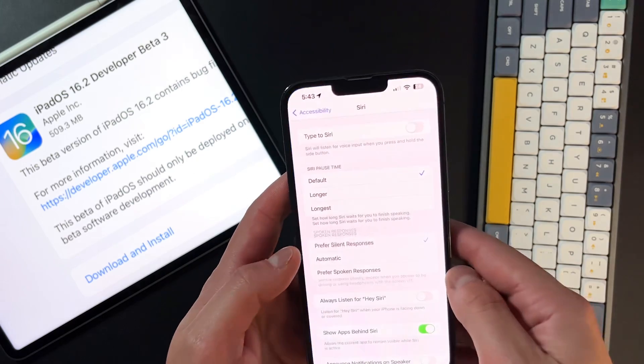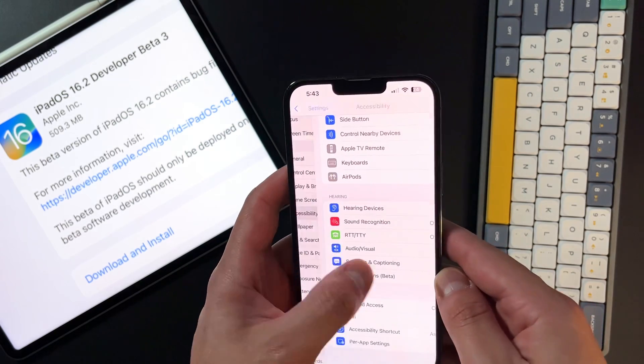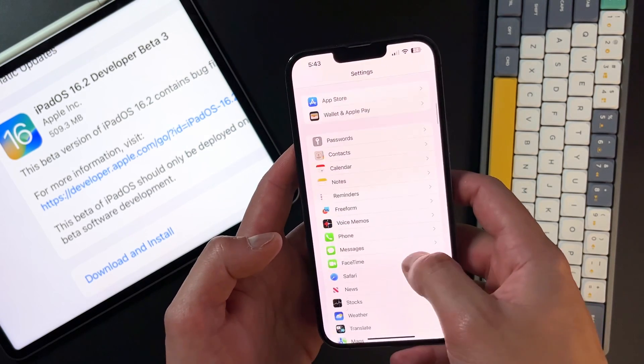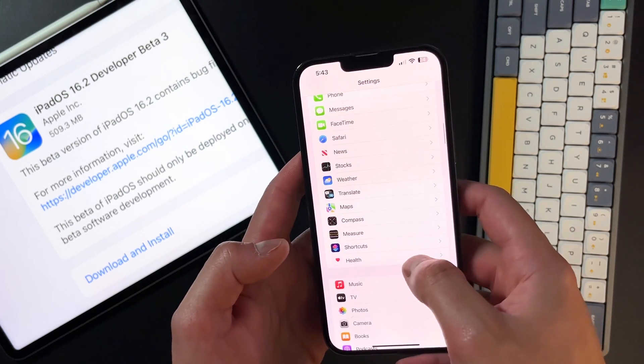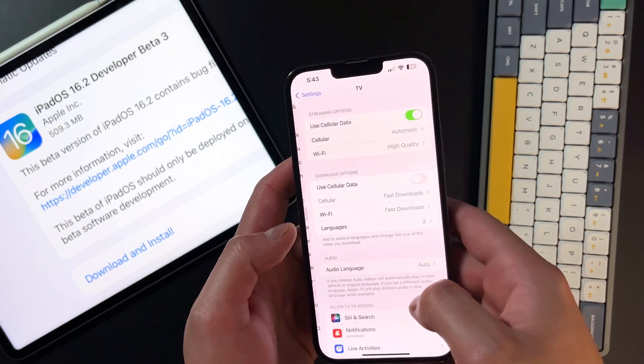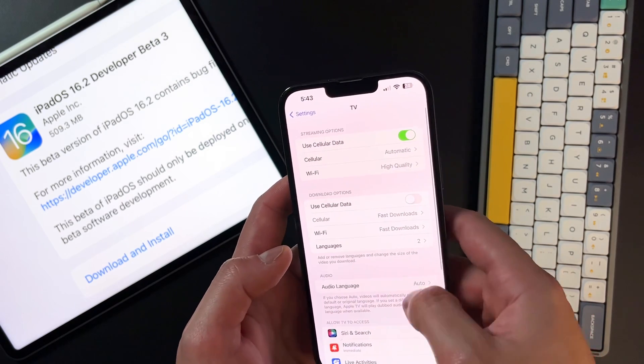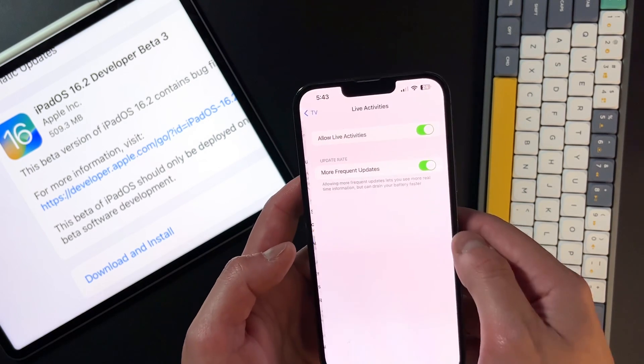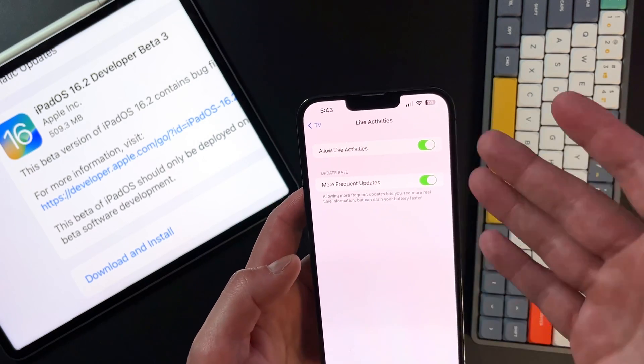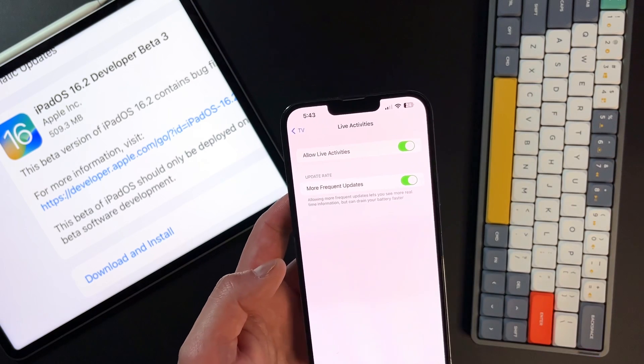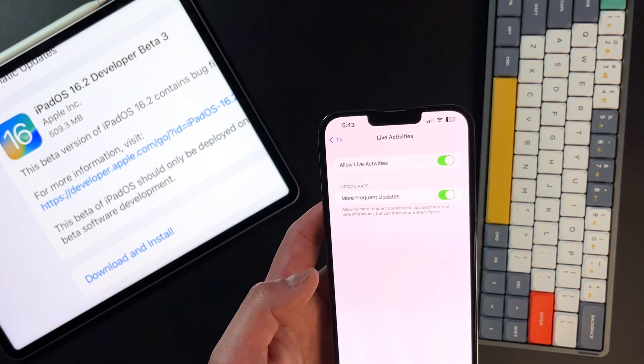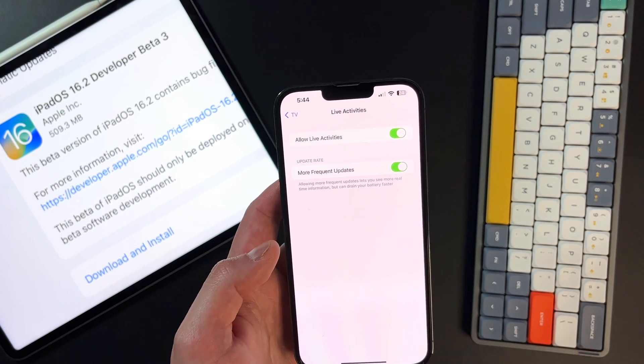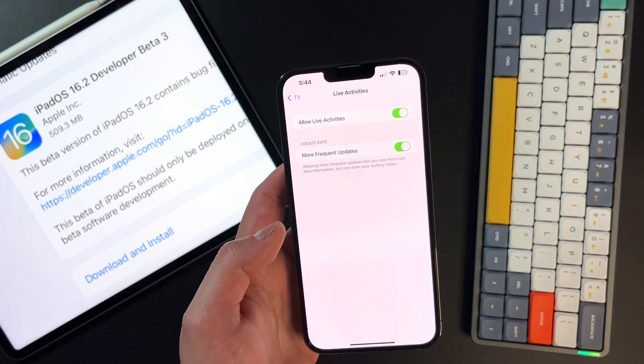And then the last one that we did notice is if we go into settings and go to your Apple TV actually, and this has to do with live activity. If we go into TV, if you go down to live activities, you can actually make sure that you turn it on for more frequent updates. So this is a new update rate. So it'll start to fetch that update data even quicker, which is nice to have.